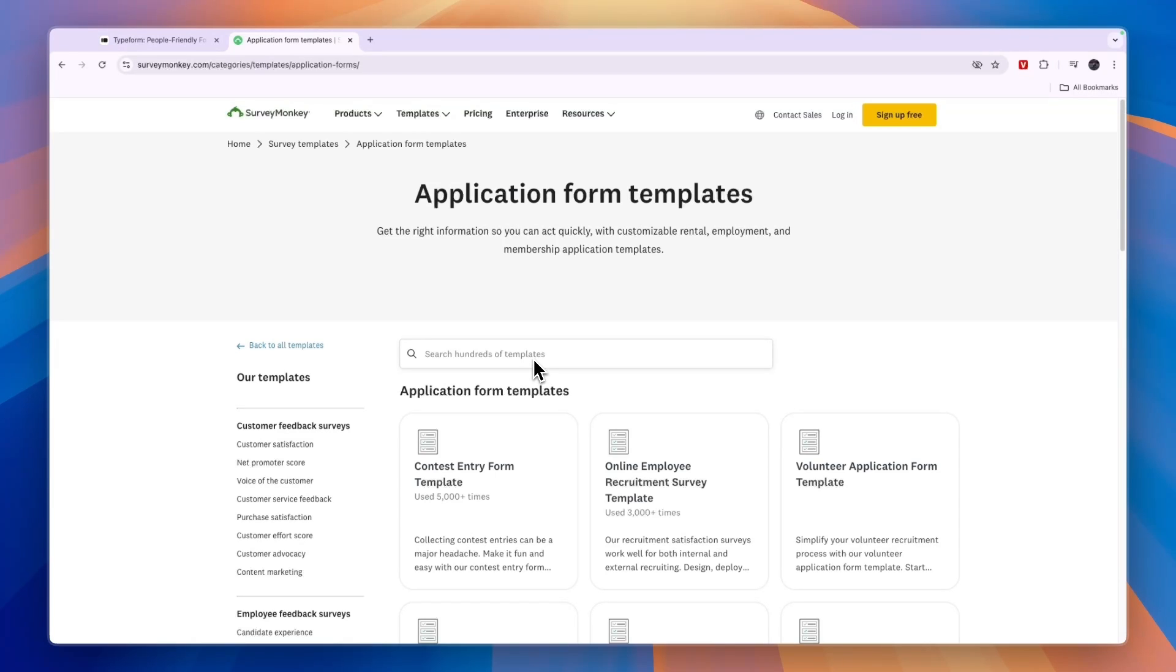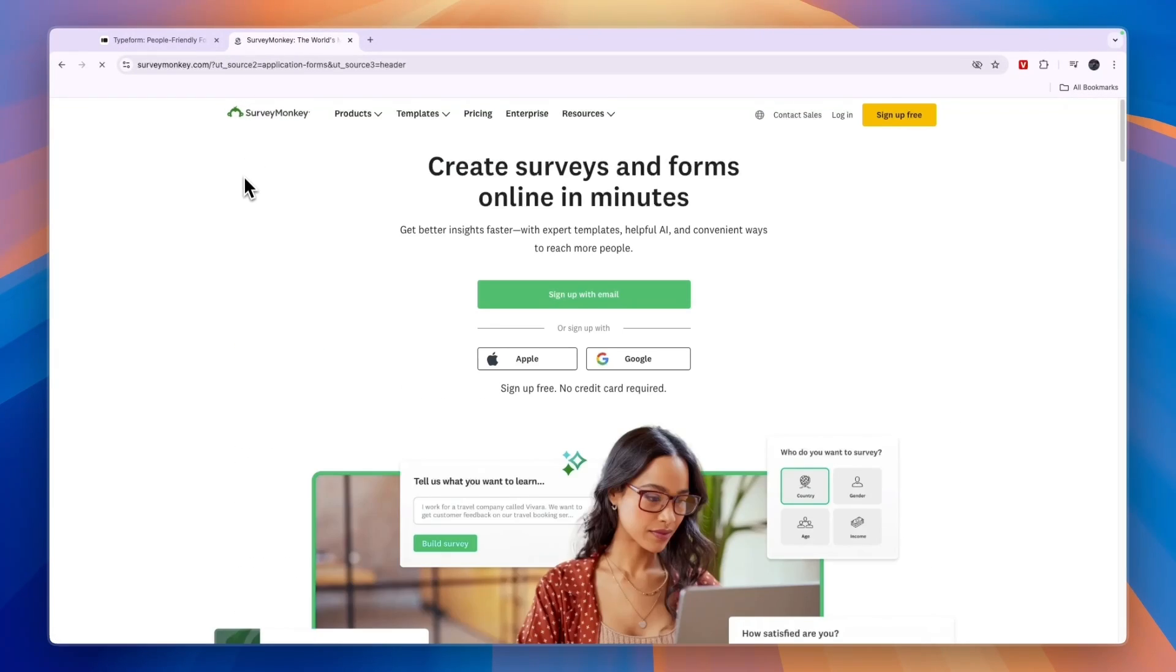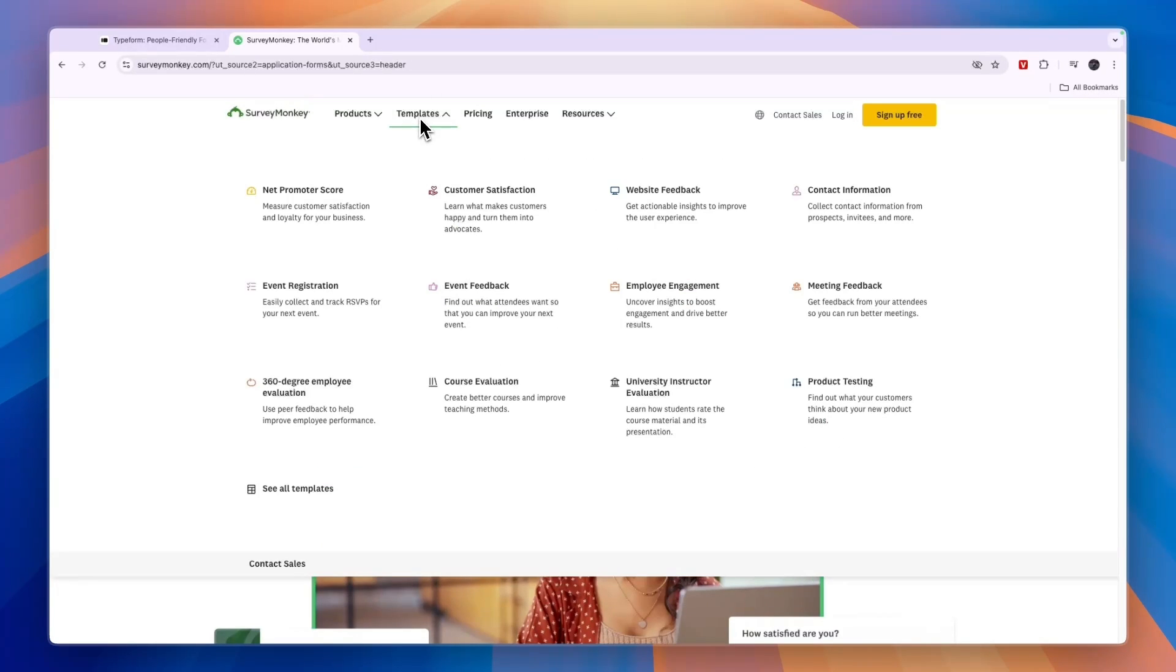Now, if they don't have the template, then that's also fine. But then SurveyMonkey is not necessarily better. But what I recommend you to do is to go to SurveyMonkey.com, then click templates here and then click see all templates and see if they have a template that is for what you want to create forms or surveys for.